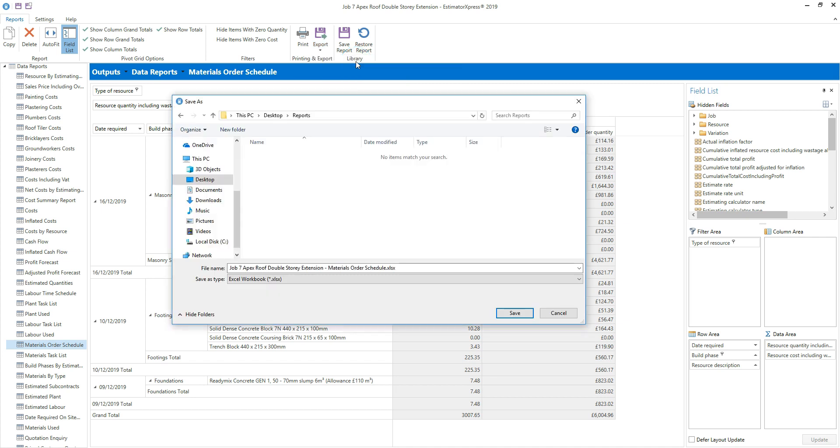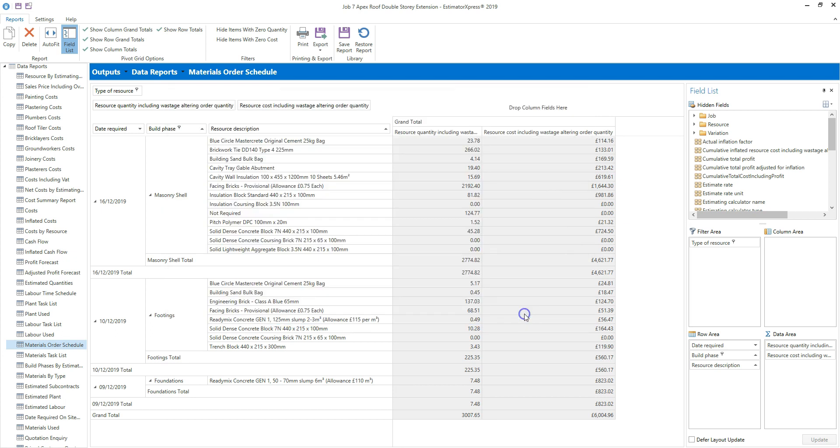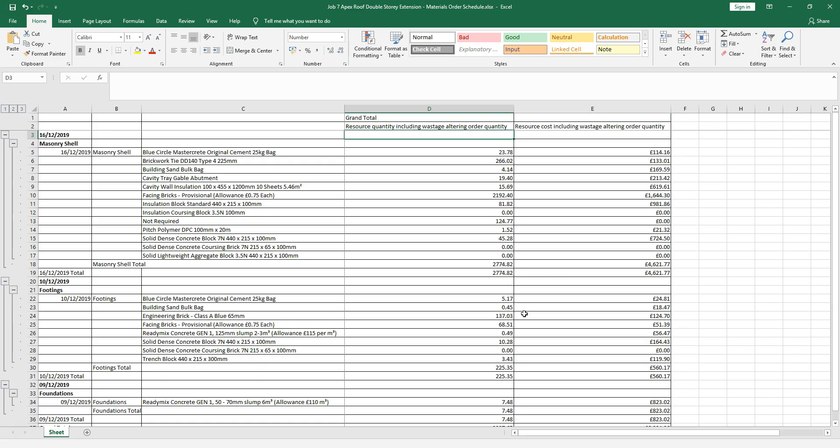Check you're happy with the file location and name and then click save. The Excel spreadsheet will open up automatically. You can then edit it in the usual way using the tools in Excel.